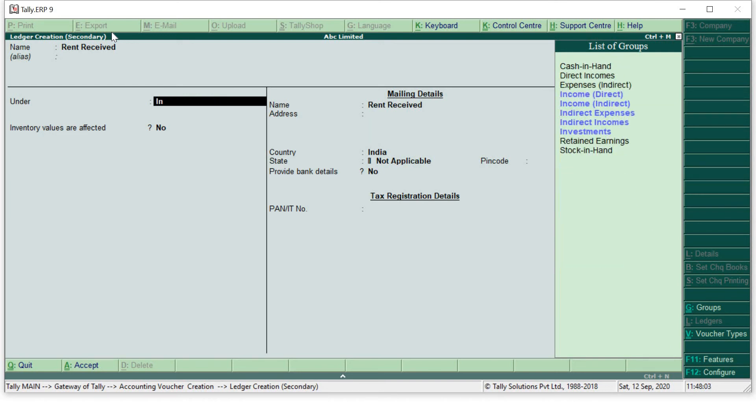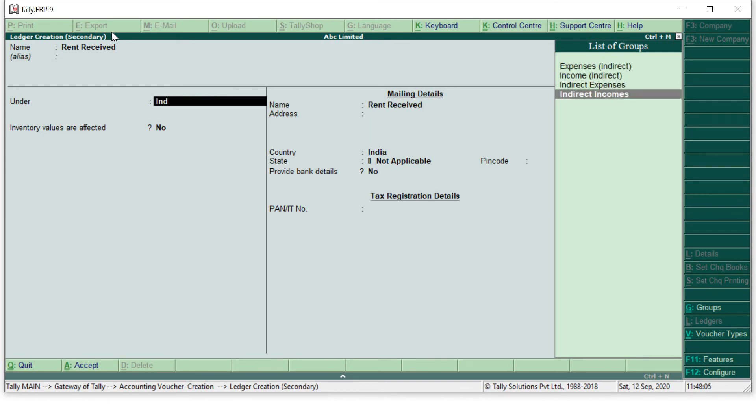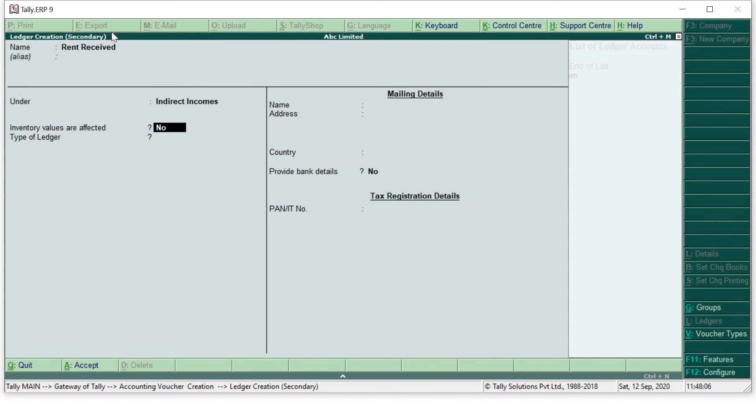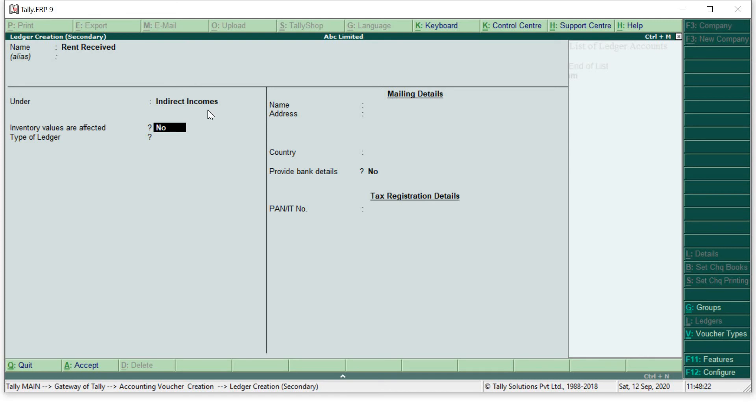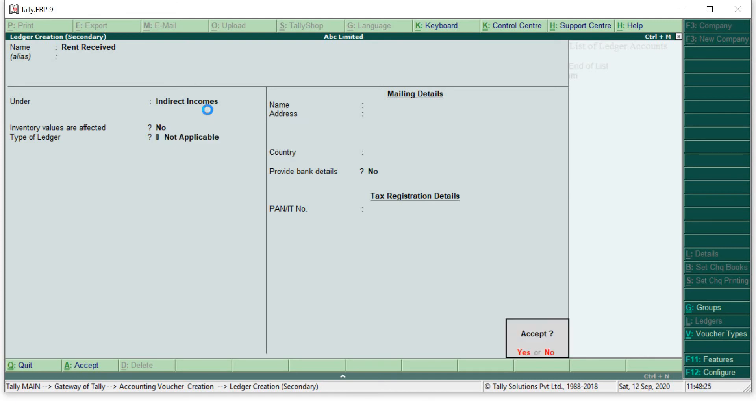It is a business transaction but it is not related directly to your business. It is not directly linked to your business activity, but yes it is necessary income for your business and that's why we have entered it in indirect income. Now press enter, yes.